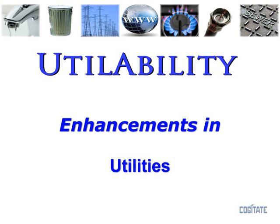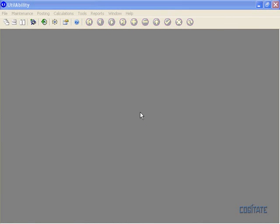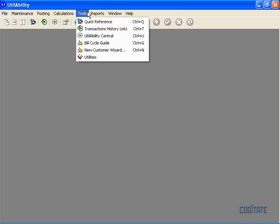Utilability Enhancements in Utilities. Within Utilability version 4000 we have included several new utilities. These utilities can be accessed in the Tools menu under Utilities.